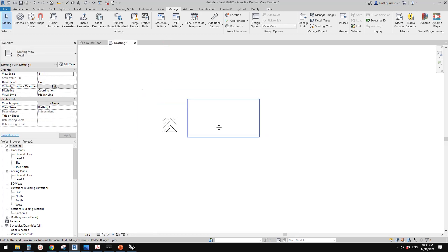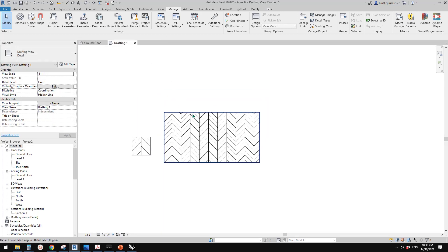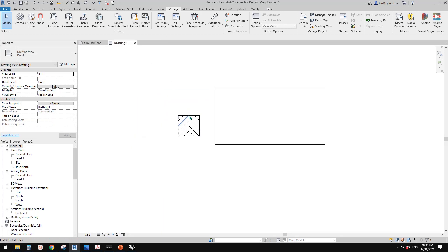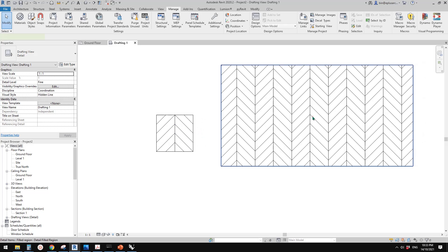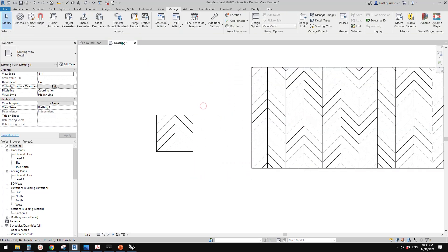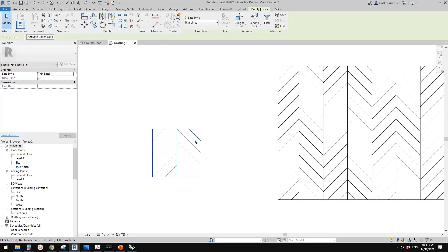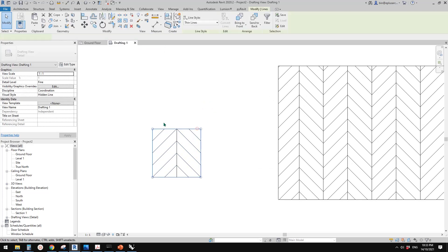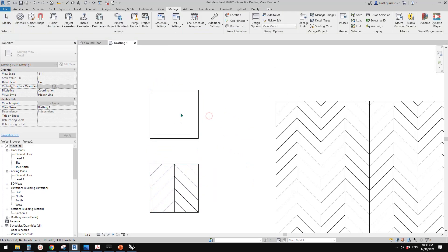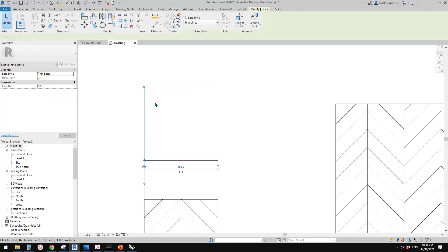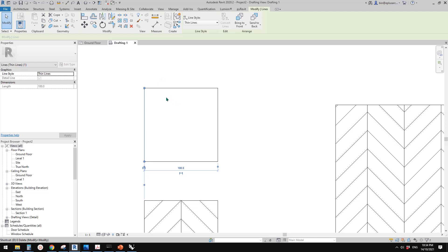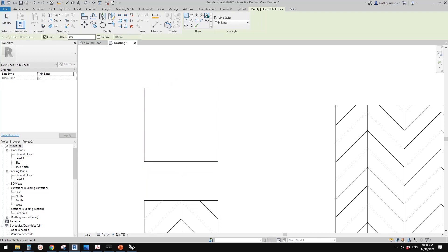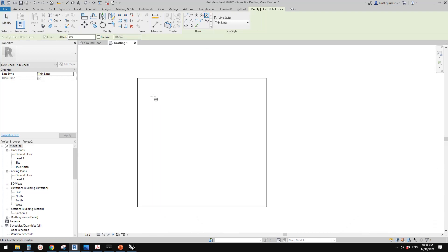So now let's try another one. So this time, these are detail lines. This is field region in the drafting view. So let's try a different one. So I'm going to just copy this square. And this time I'm going to draw some circles. So DL, detail line, circle. I'm going to draw some circles inside here.